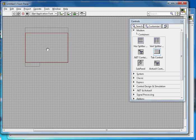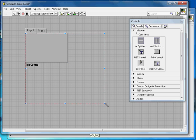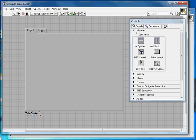Now that it's placed, you can adjust its size and rename it. Let's rename this one 'Area Calculation'.